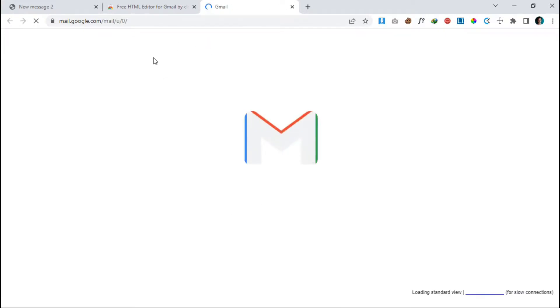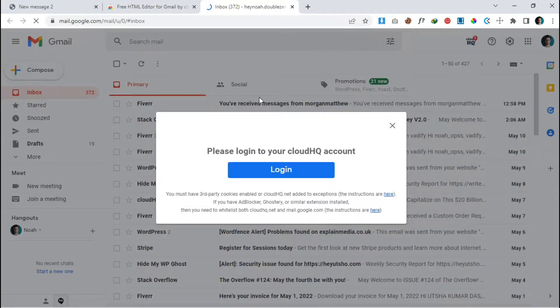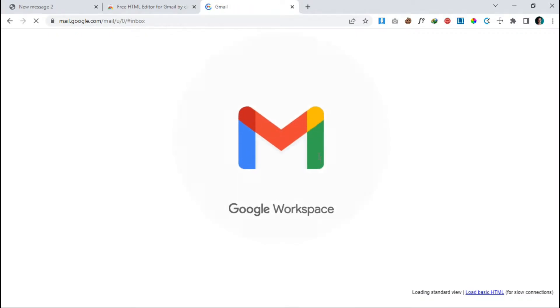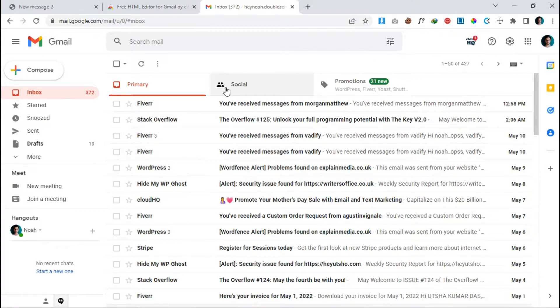The extension is successfully added and it will take you to your Gmail. It's asking you to log in to a CloudHQ account — just click on login. It will take some time and automatically log you in; we don't have to type any password. It will reload and you'll be successfully logged in to the CloudHQ account.